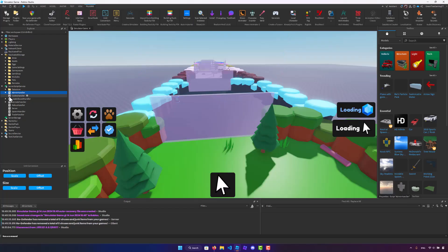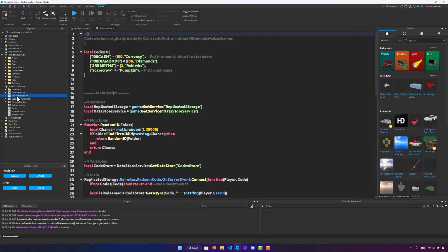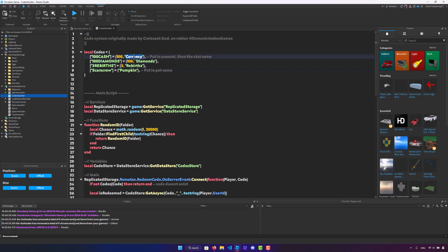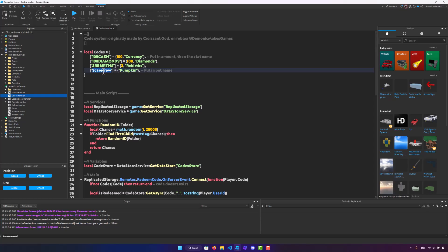Once you guys do that, let's go inside of the codes handler. Here, you can add in any codes that you want. You can change it for currency or diamonds. You could put the amount here. And you can add in a pet. So using code scarecrow will give you a pumpkin pet. You guys can do that as well.